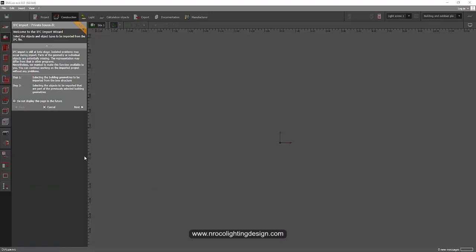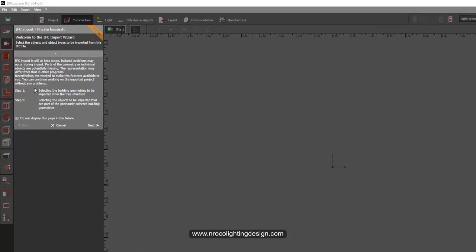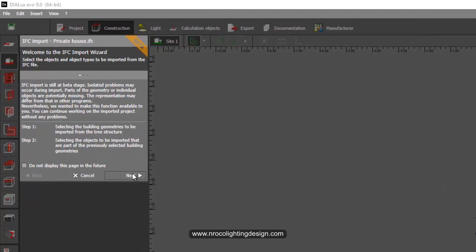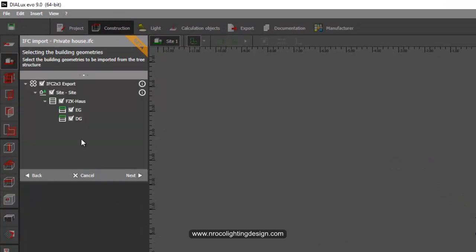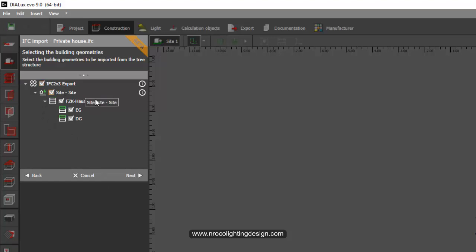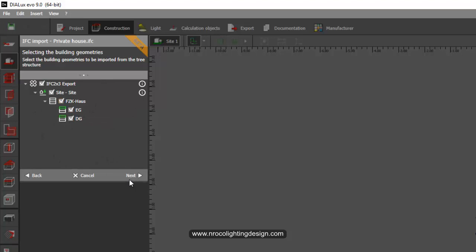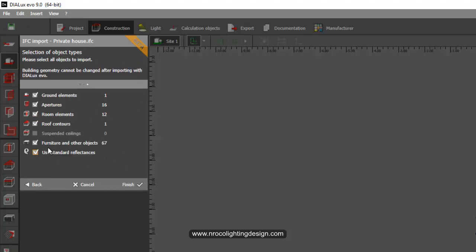Once you imported it, Dialux Evo will ask you questions regarding this IFC file. So you just go and read this one and then press next. Then it will ask you do you want to add the sites, the room and the floors and the rooms. I will just select everything for now.